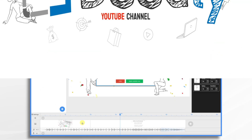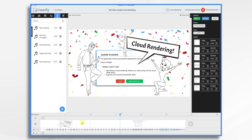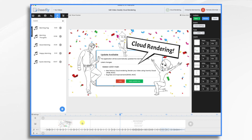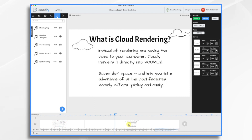Ever since I heard that cloud rendering was coming to Doodly, I have been anxiously awaiting it. So I'm really excited that it's finally here. I understand that this was a major feat of software engineering to make it happen, so I'm very grateful to the development team for making this a reality. So what is it? Why am I so excited? Well, first let's talk about what this is.